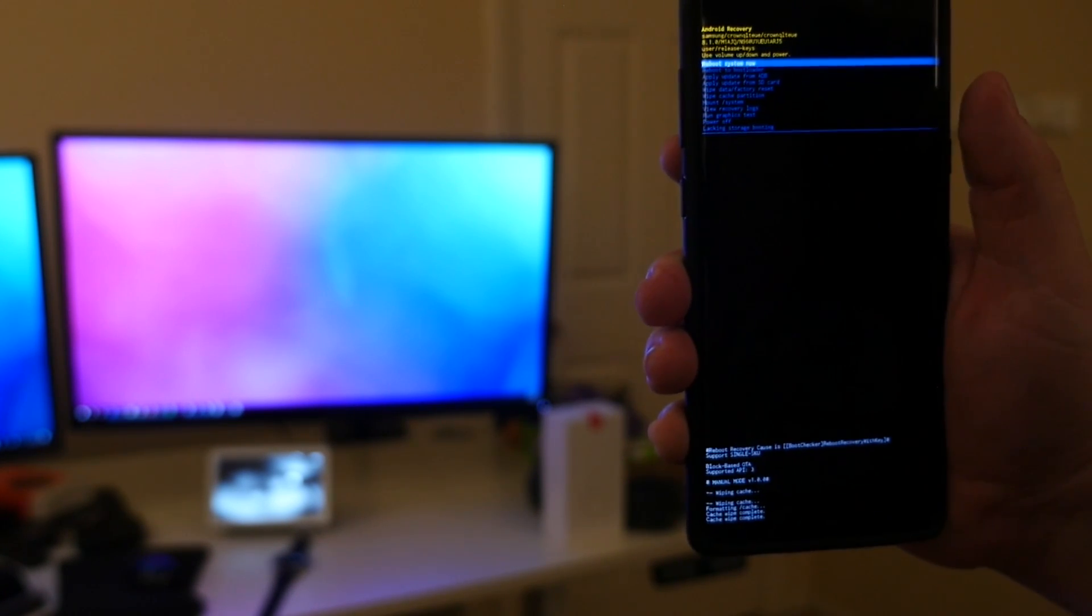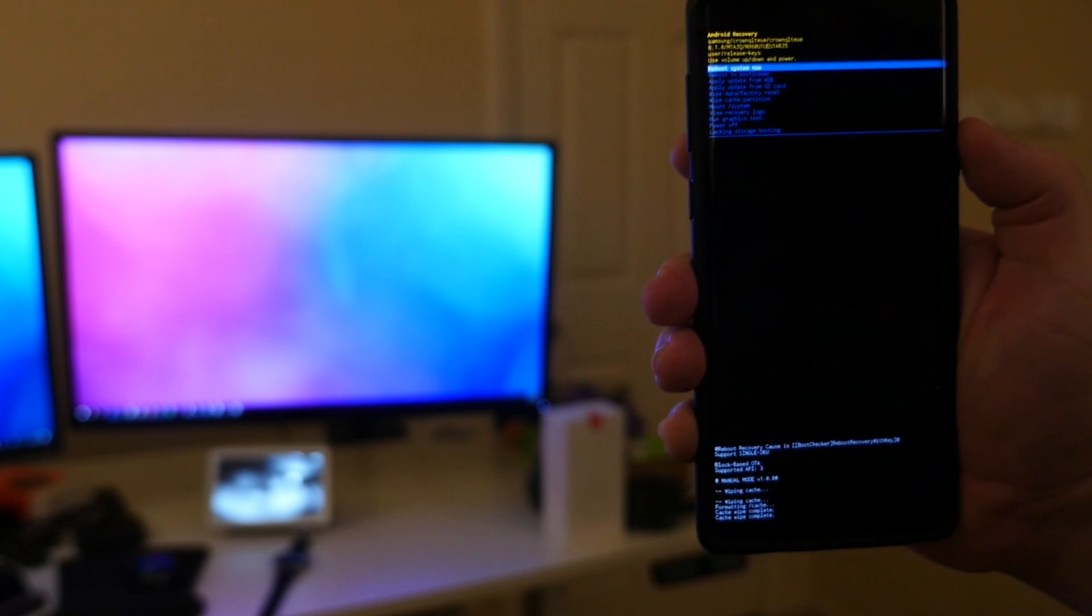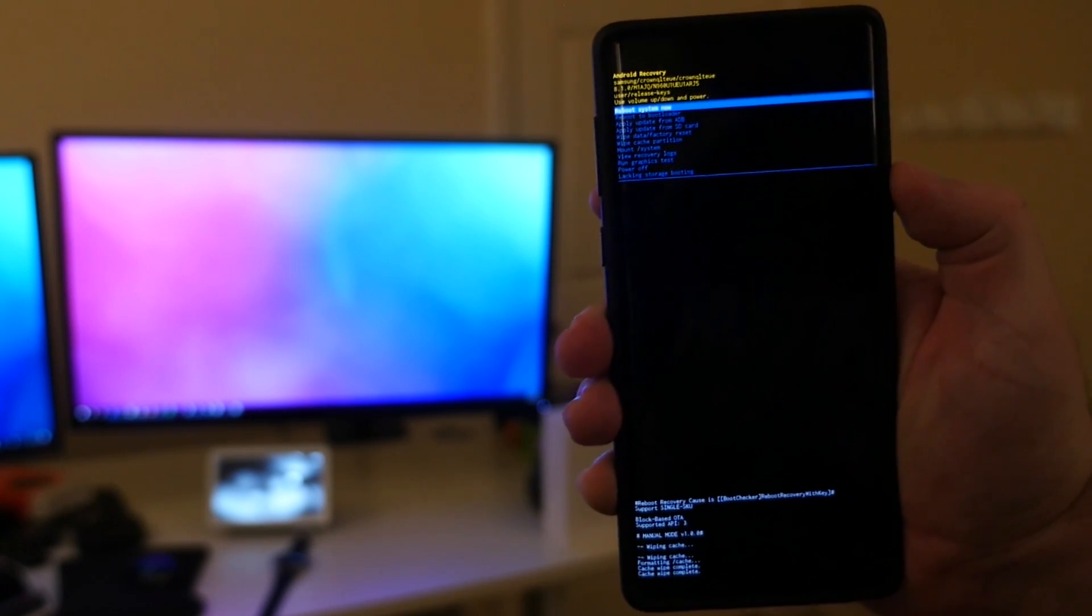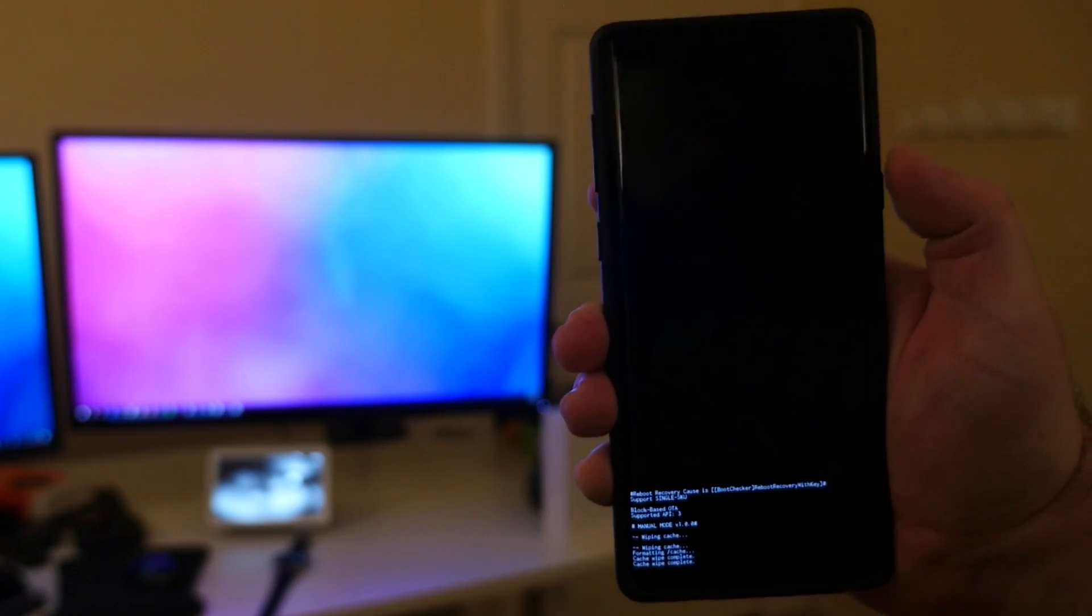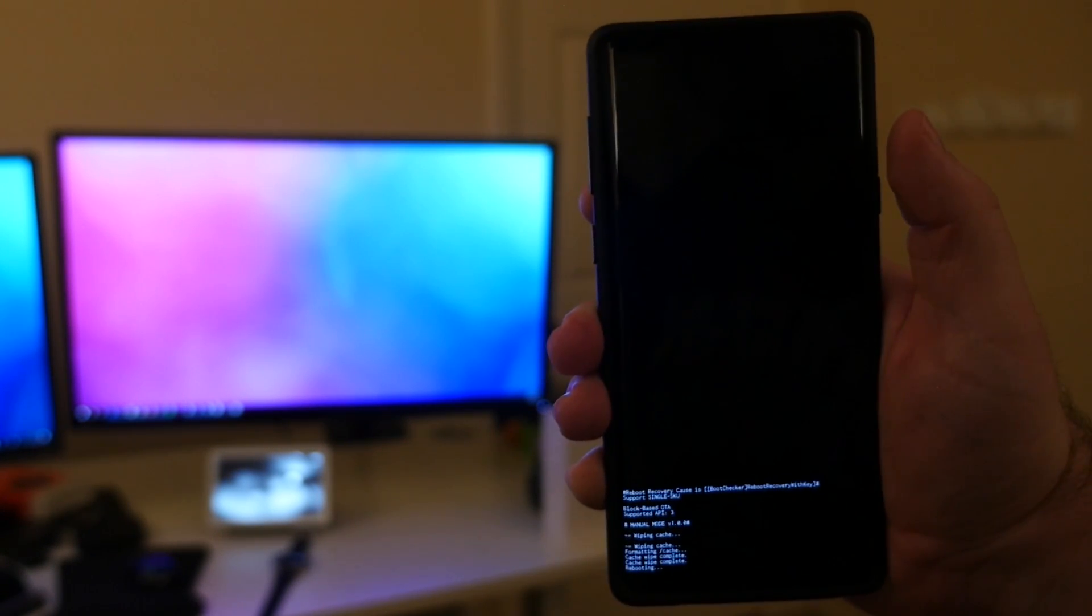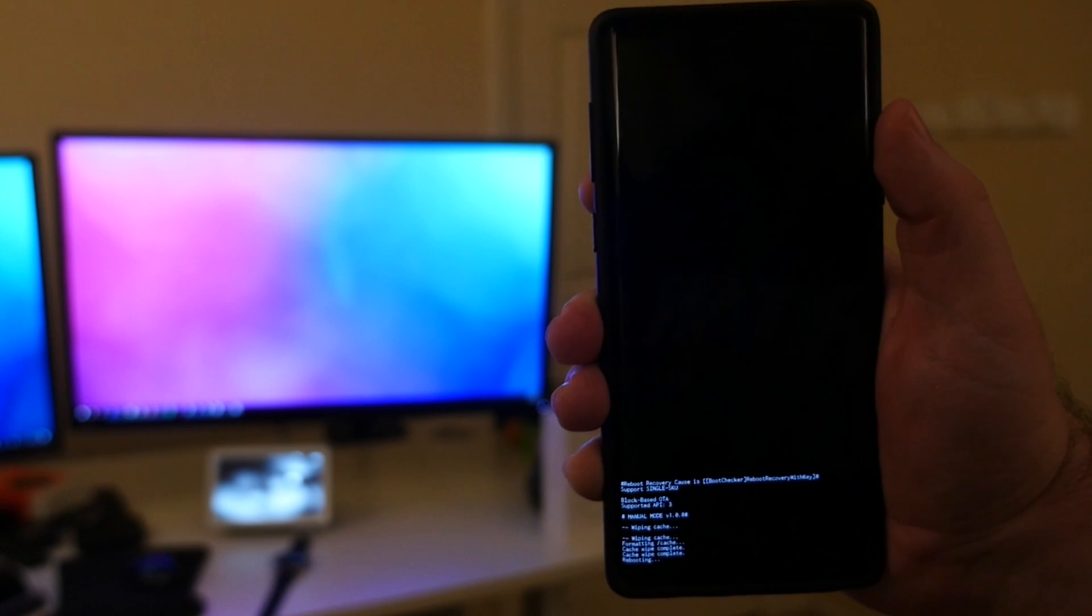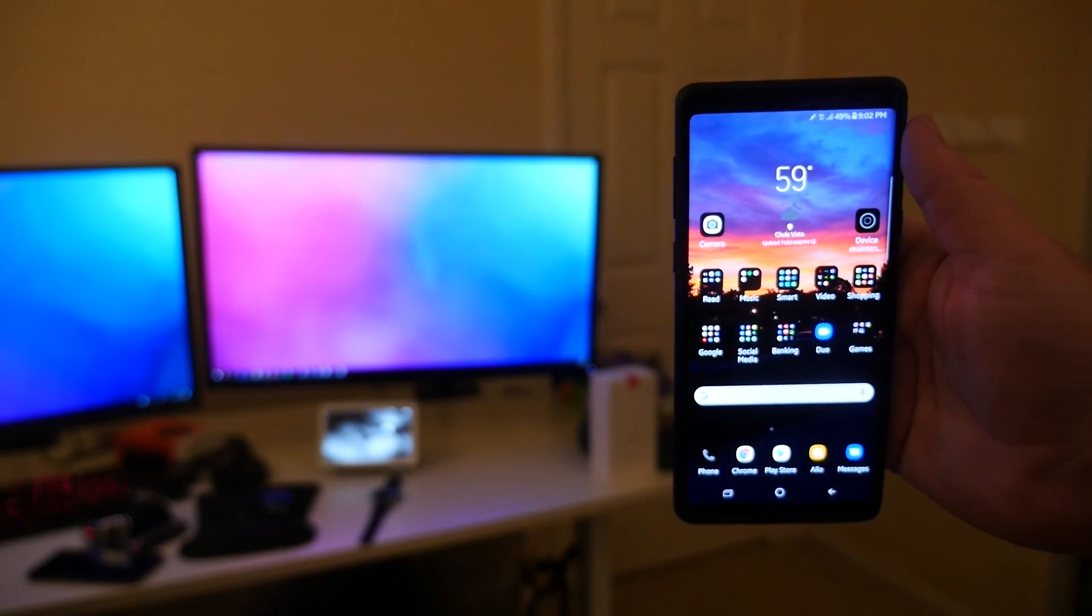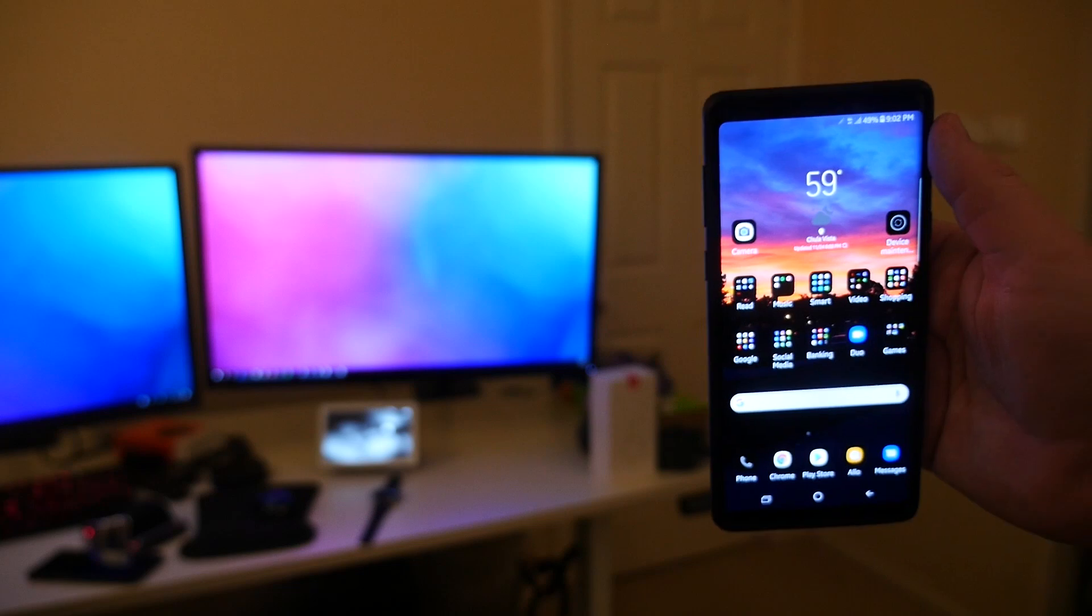Reboot system now. That's what you're going to select, so hit the power button. It's the very first one, and that's pretty much it. Your phone will boot up normally from here, and that is it.